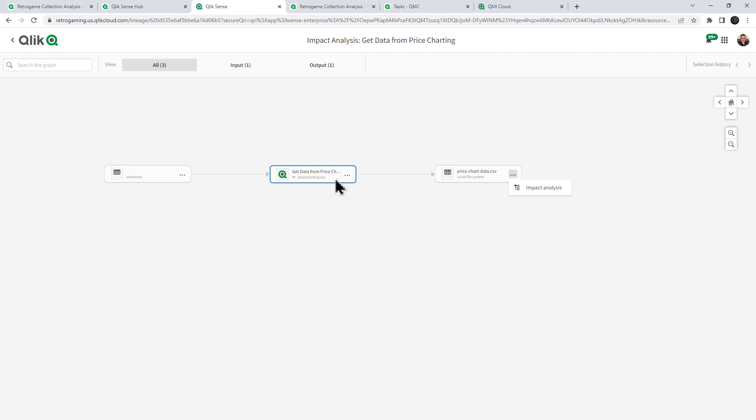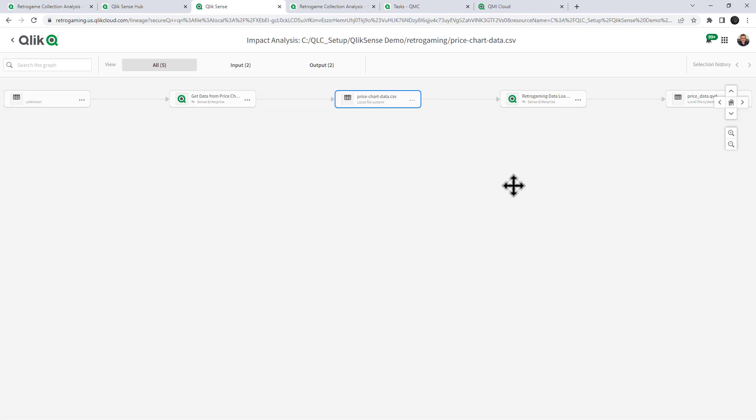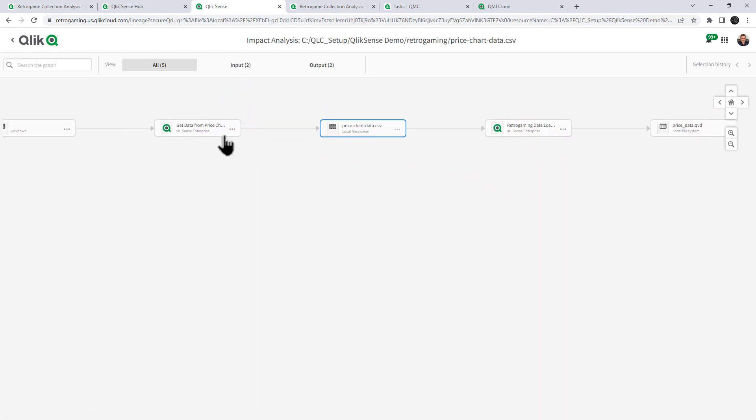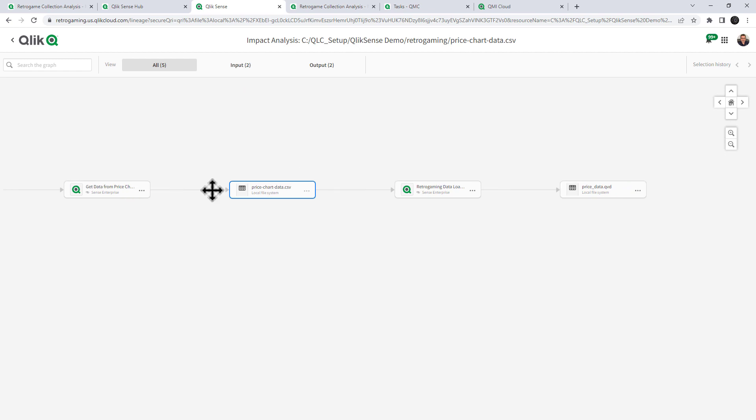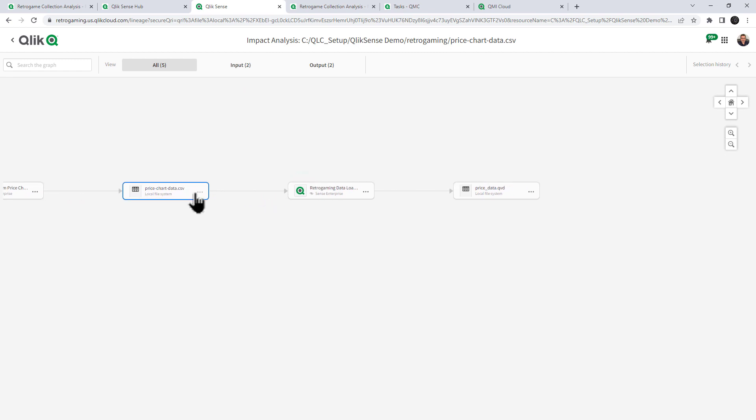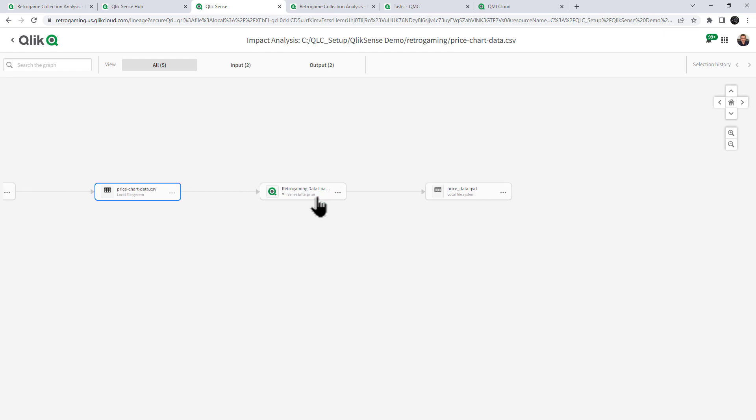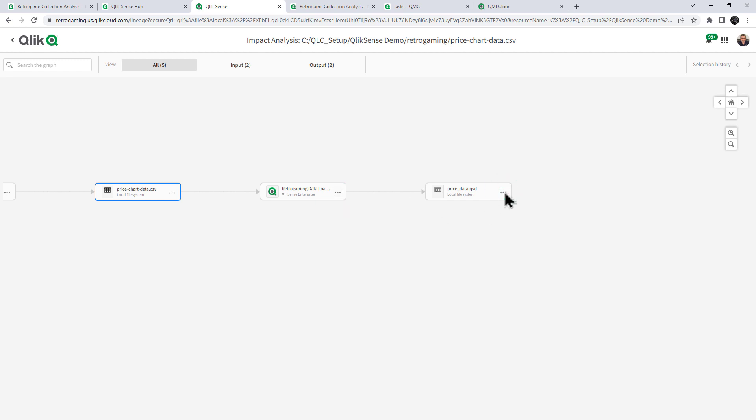So let's click impact analysis on price chart data CSV. So we know that the data prep app called get data from price charting now creates a CSV file. Now when we click the impact analysis on the CSV, not only do we see the get data from price charting creating the CSV, but we can see that that CSV is also feeding into the retro game data loader prep app. And that produces price data QVD. So I can continue this process by opening up the app or looking at impact analysis on any of these items.